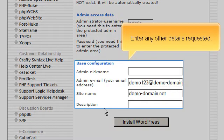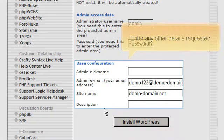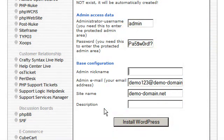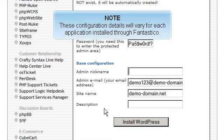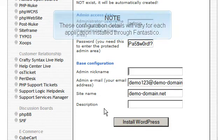Enter any other details requested. These configuration details will vary for each application installed through Fantastico.